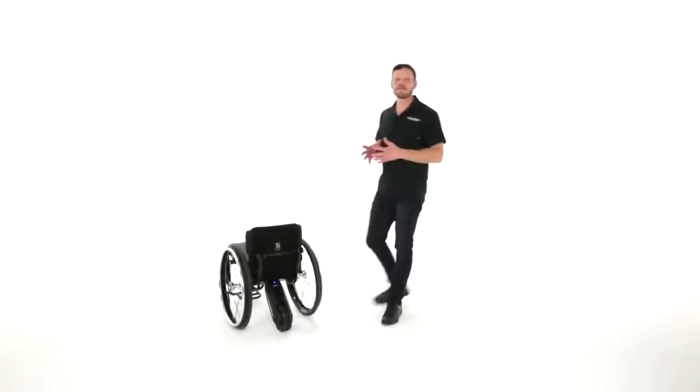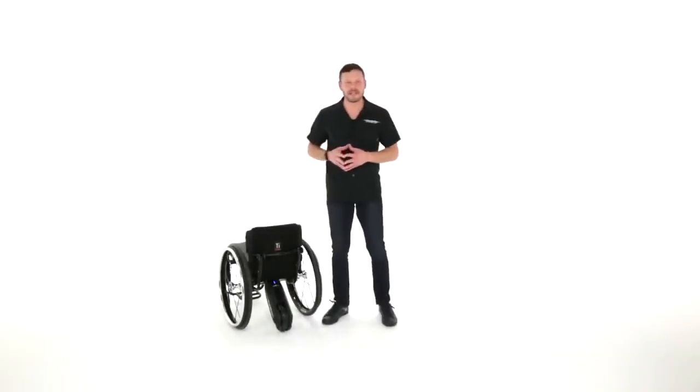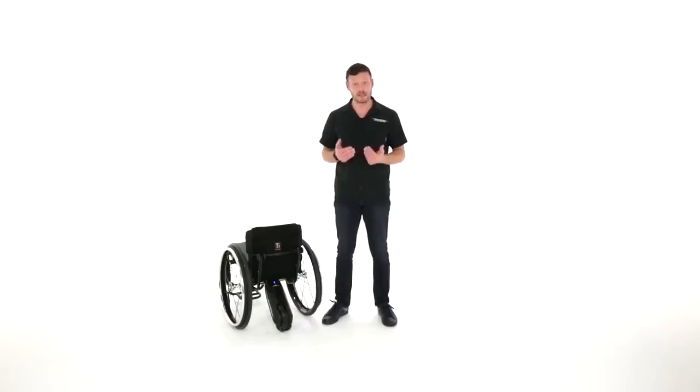Hi, Devin with MaxMobility here. Today we're going to talk about the brand new MX2 Plus.